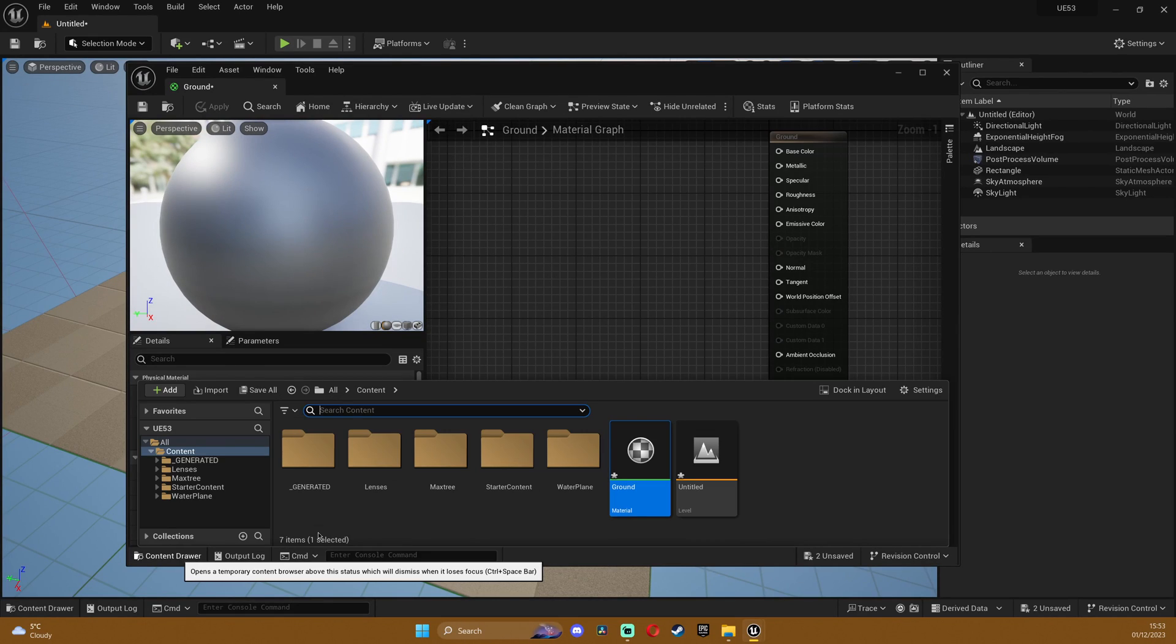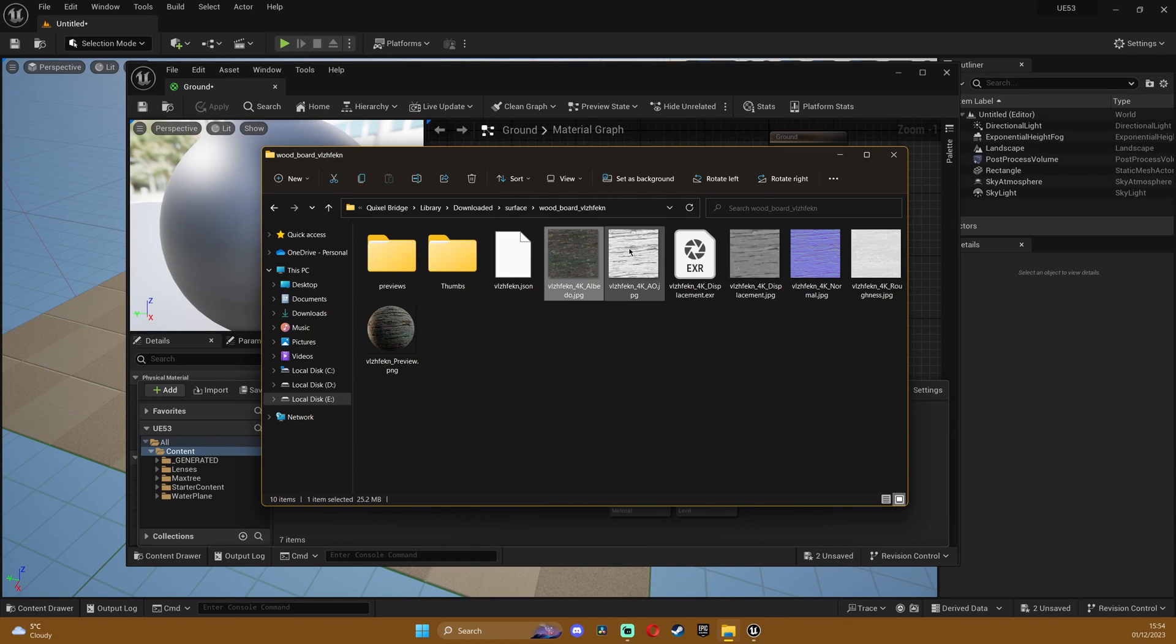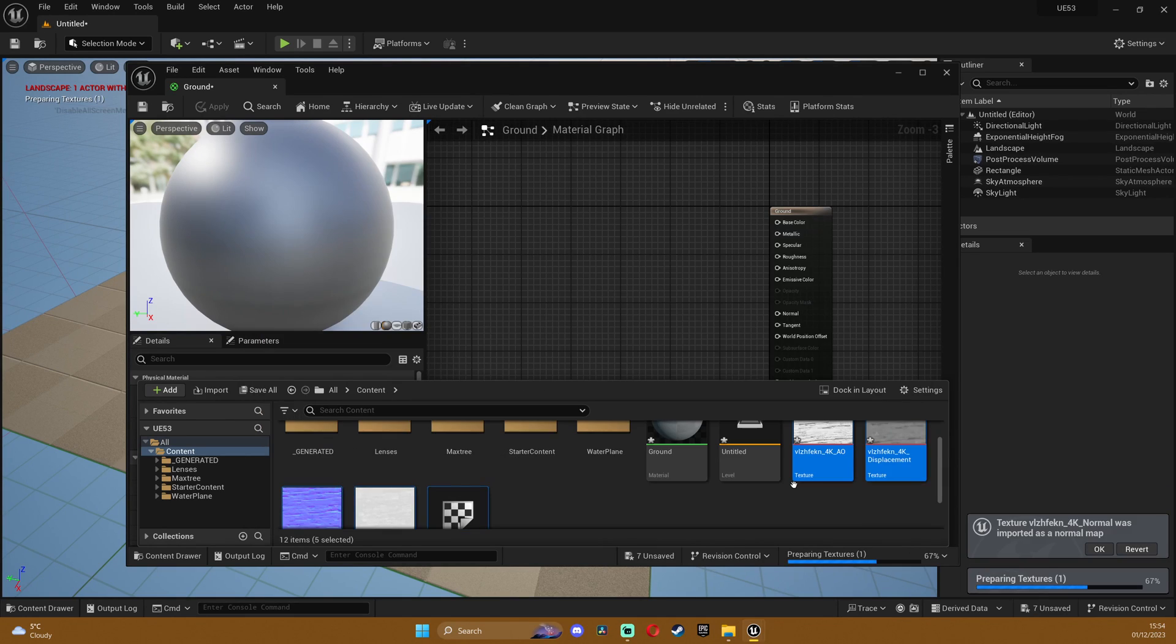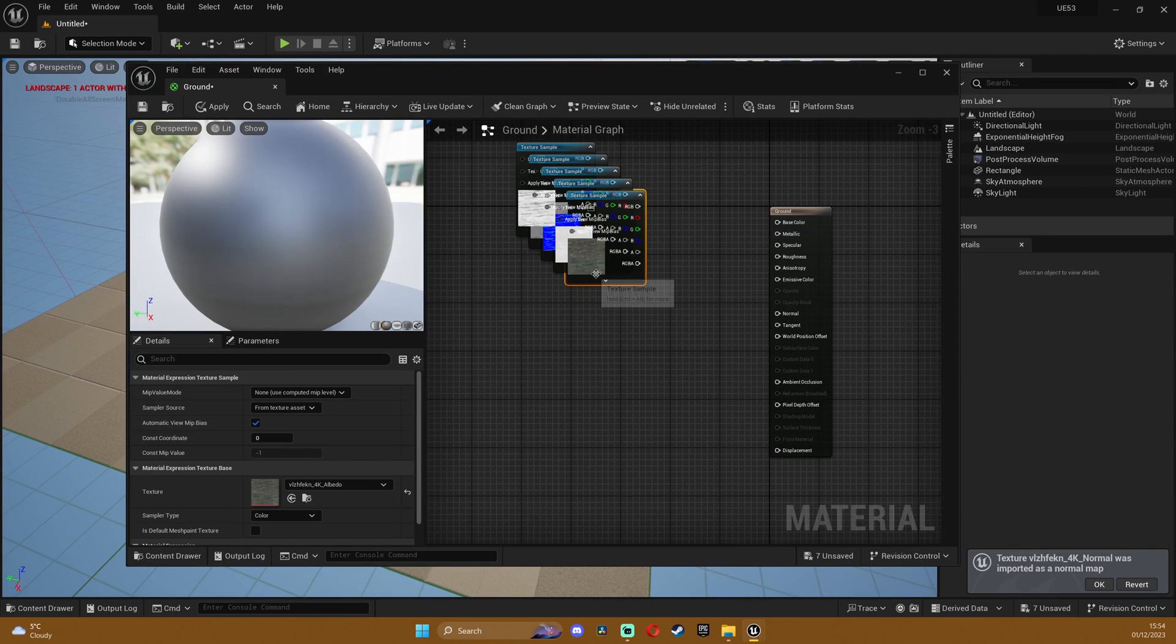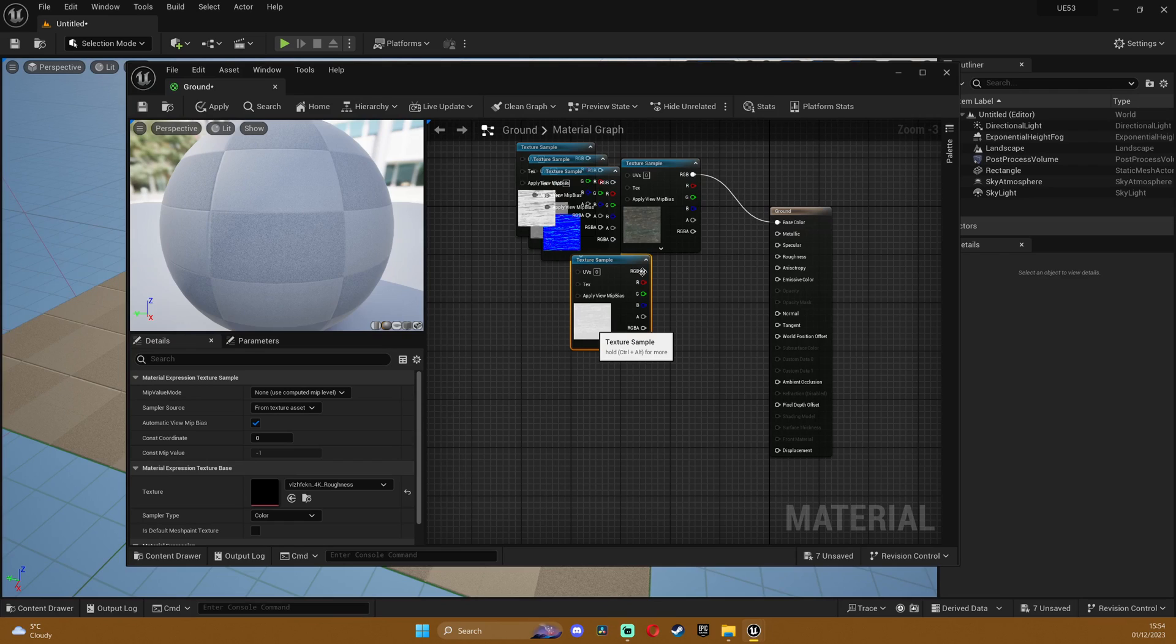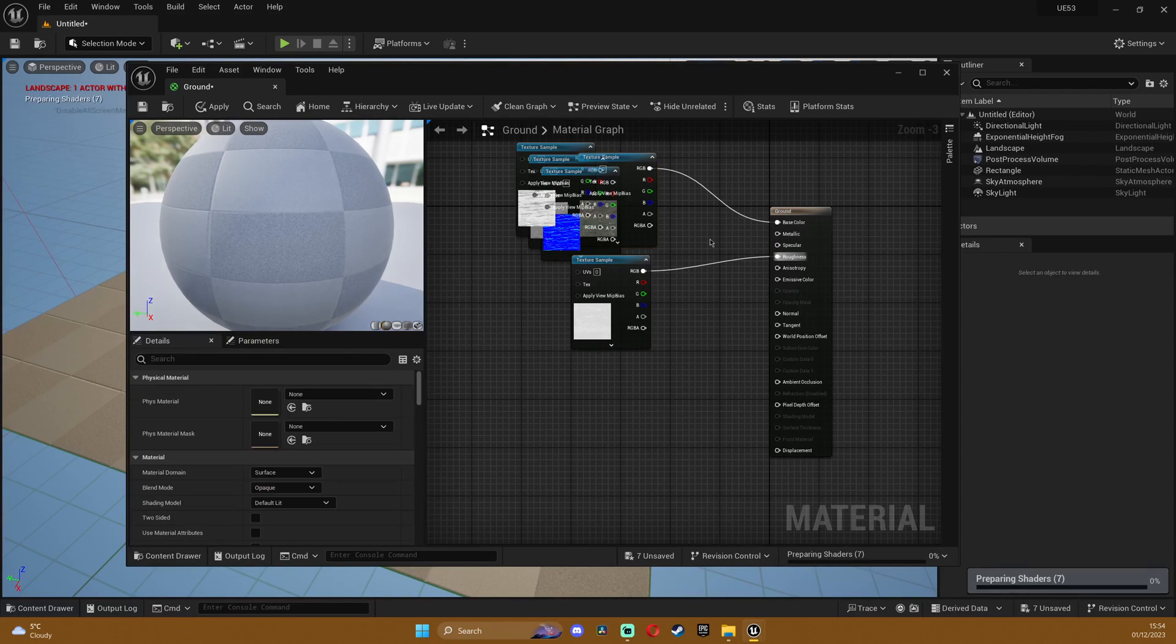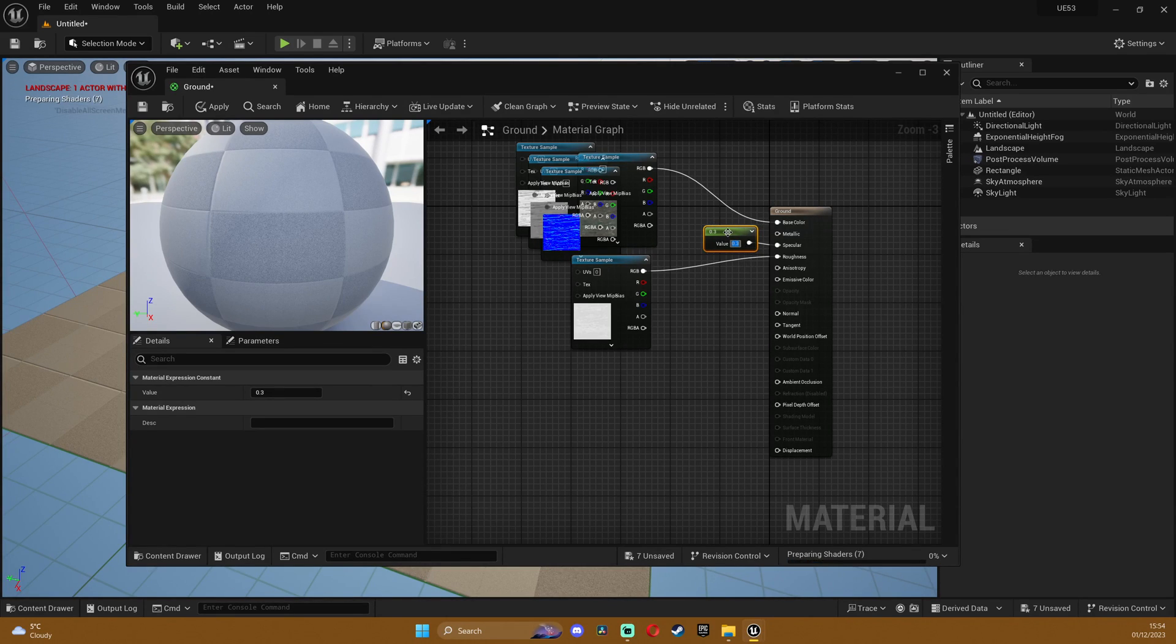So in the content browser I'll drag and drop, let's actually use this wood. I'm gonna use these maps that I'm just gonna drag and drop in my content folder. I'll select them and drag and drop them into my editor. Just plug the base color to the color, roughness to roughness, I'll also add a constant for the specular and I'll set it to point three for example.